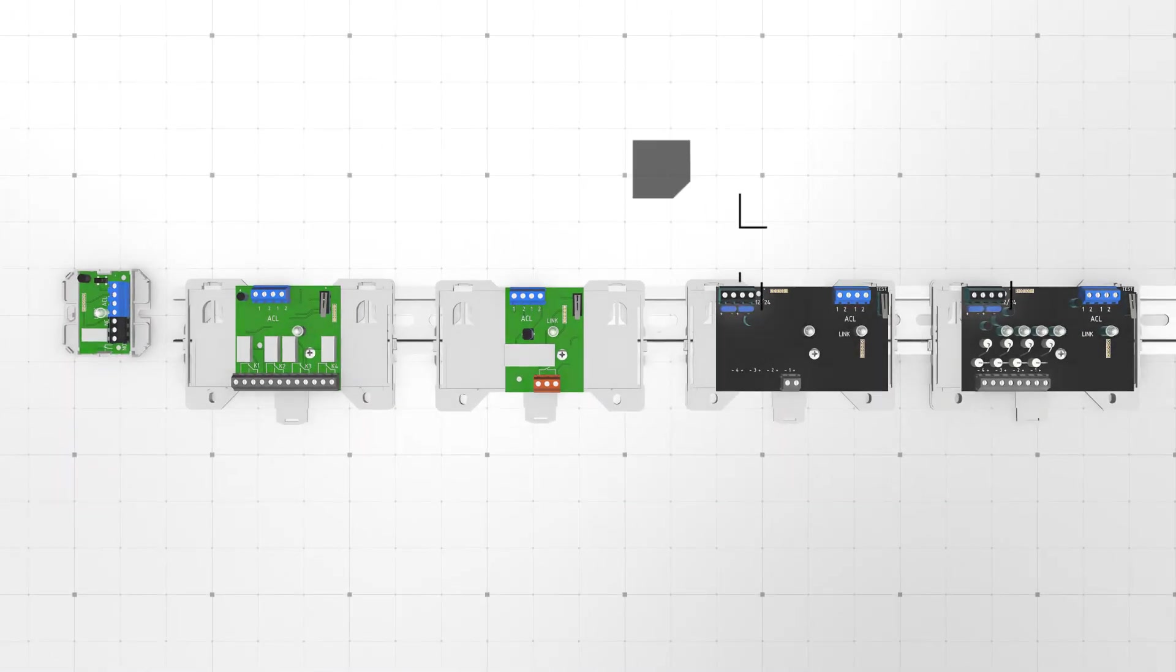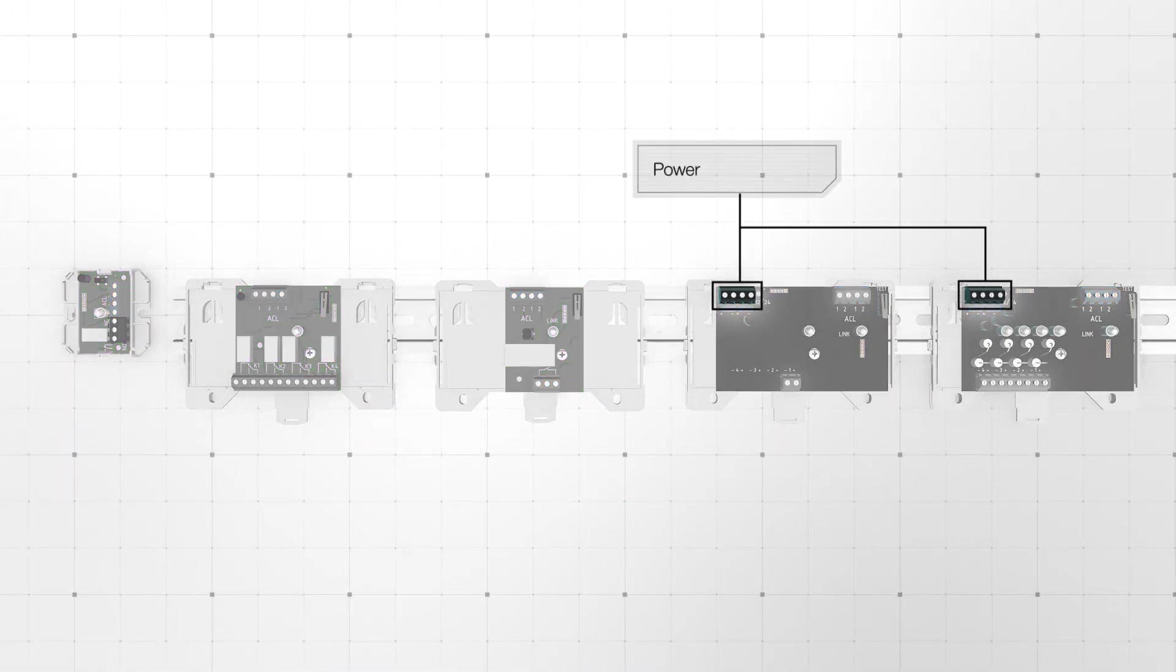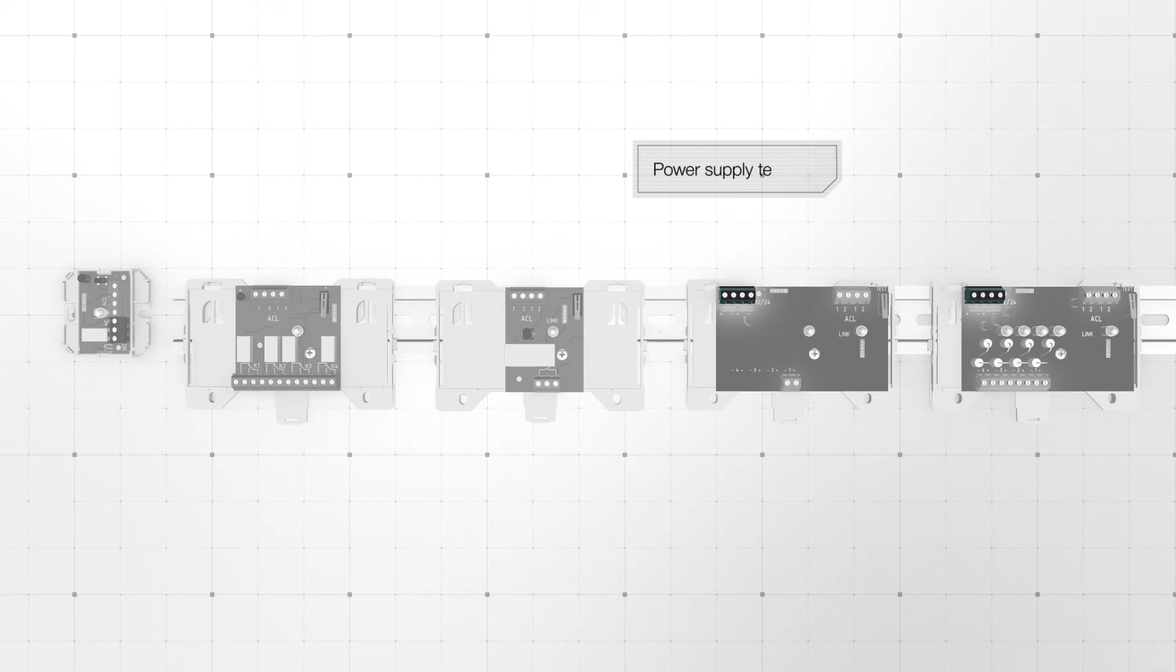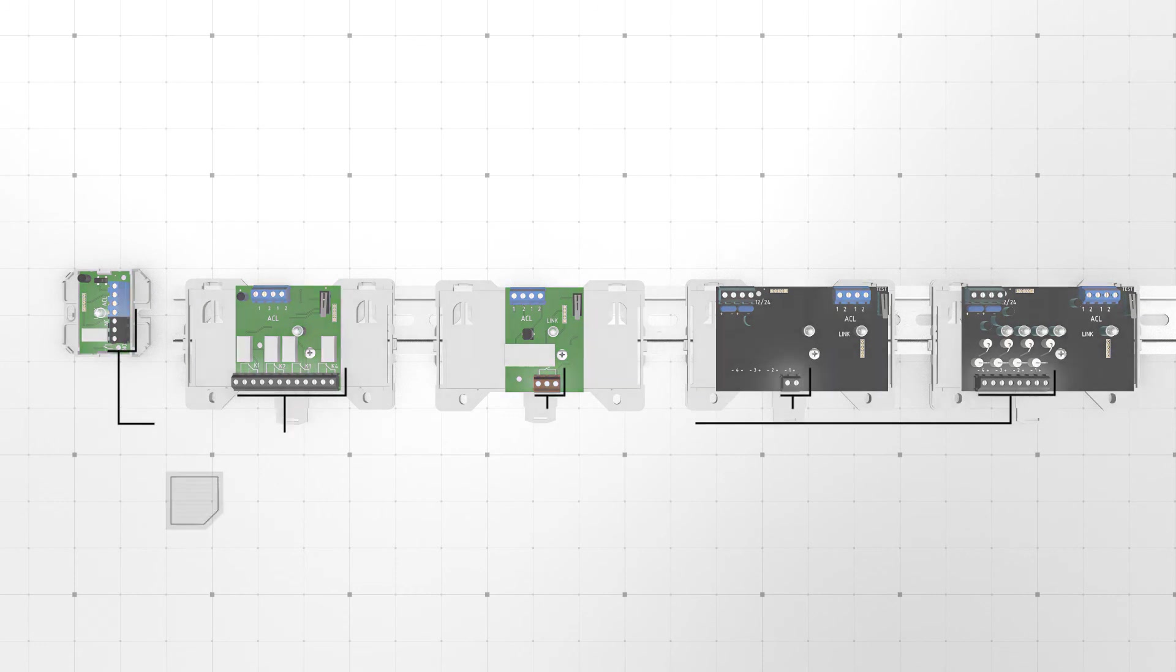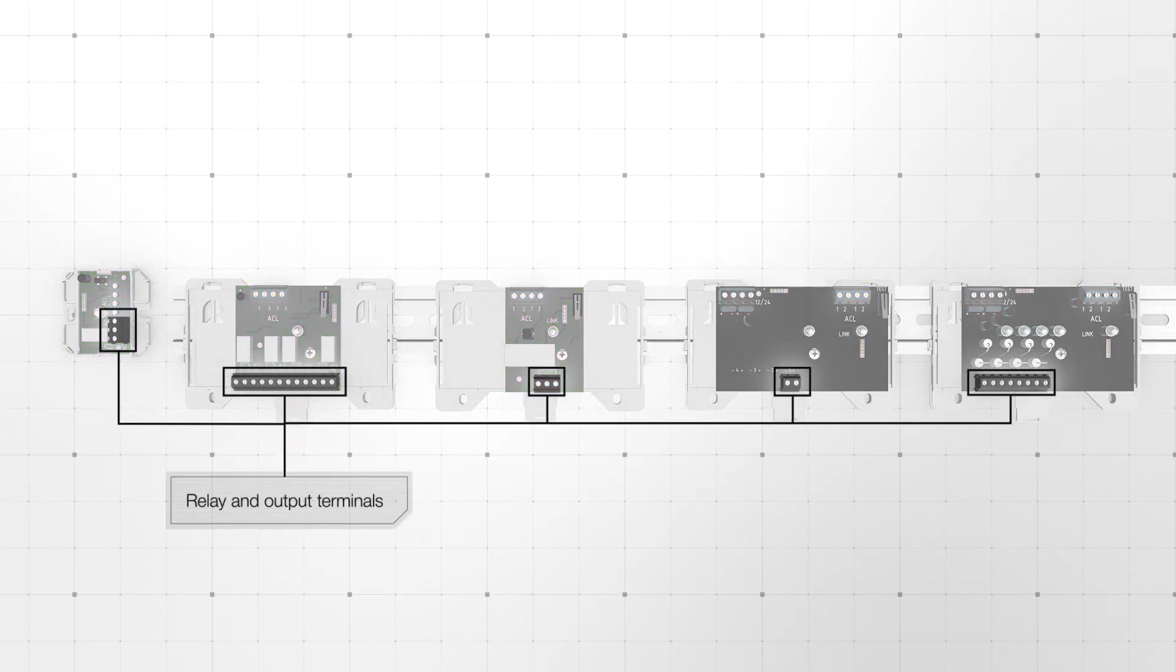The black colored external power supply terminals are used to connect 12 or 24V DC external power supply. The gray colored relay and output terminals are used to connect external controlled devices.